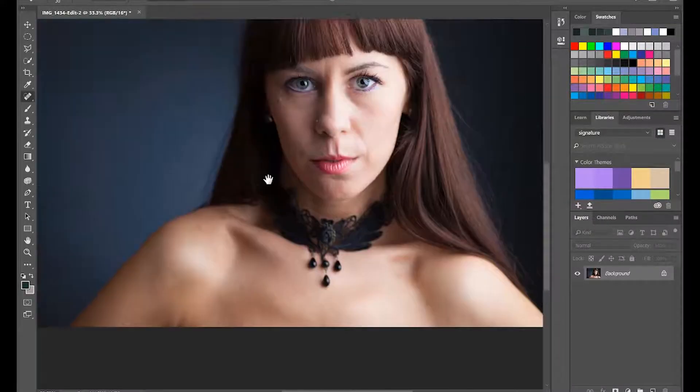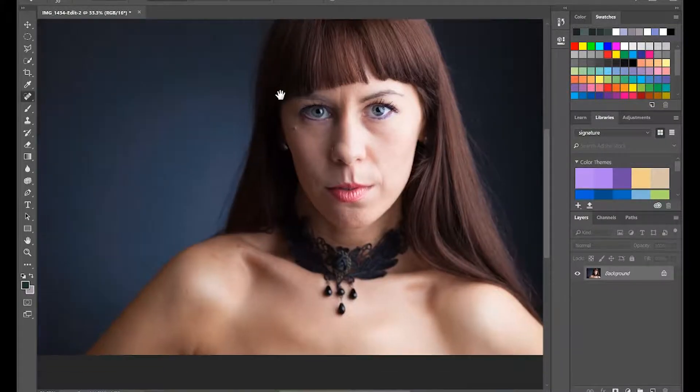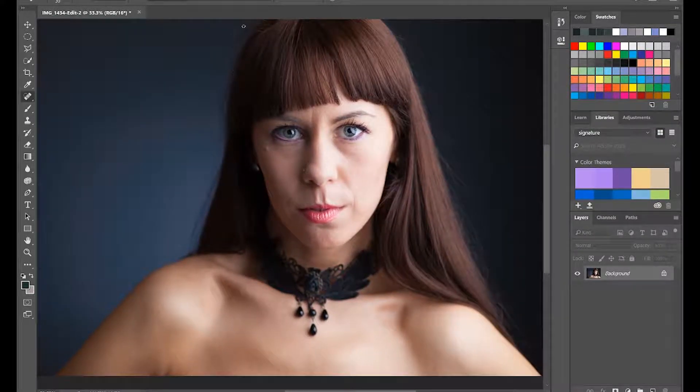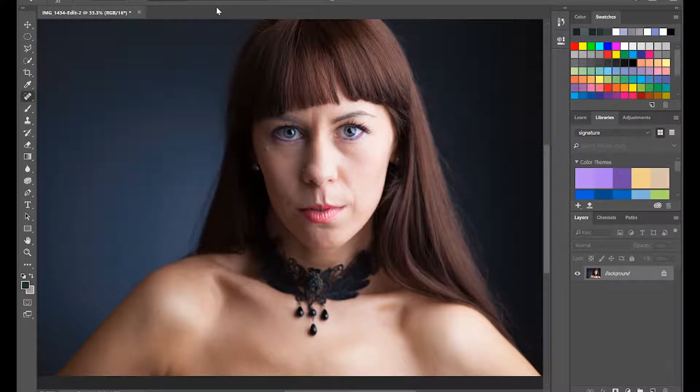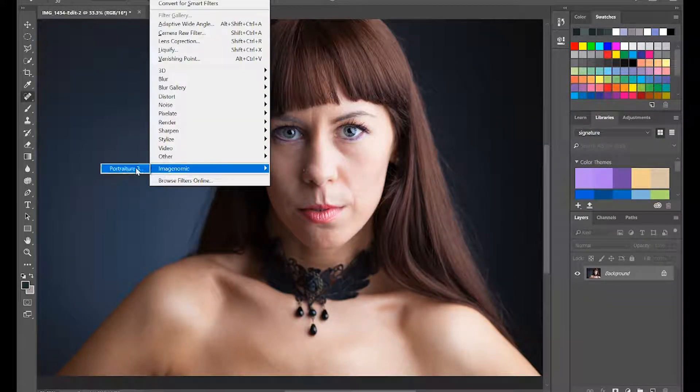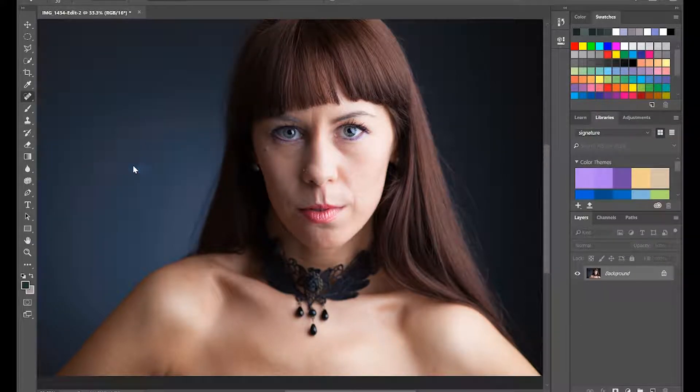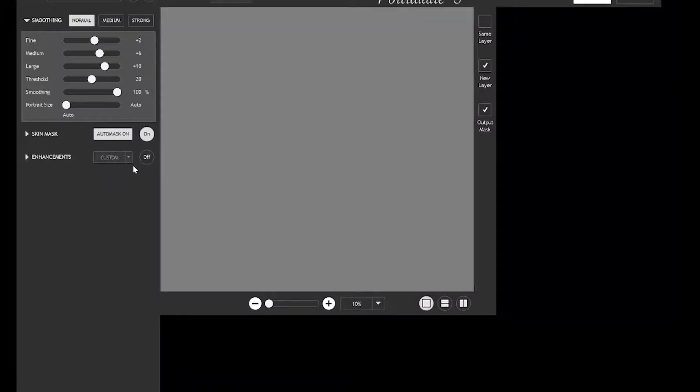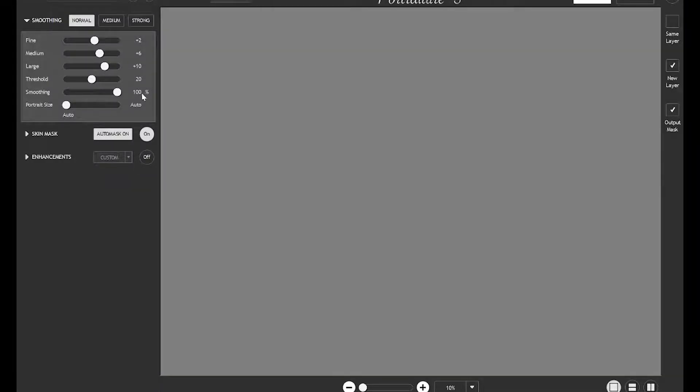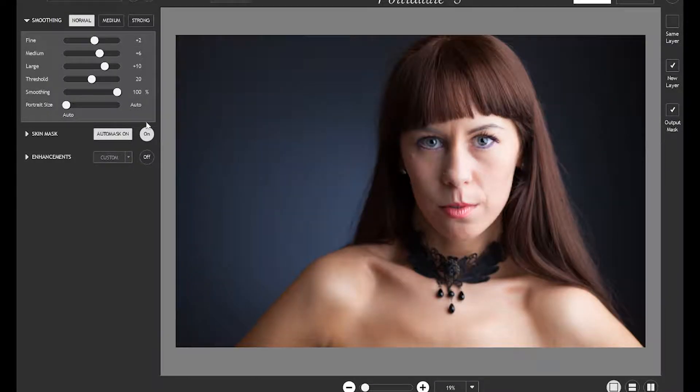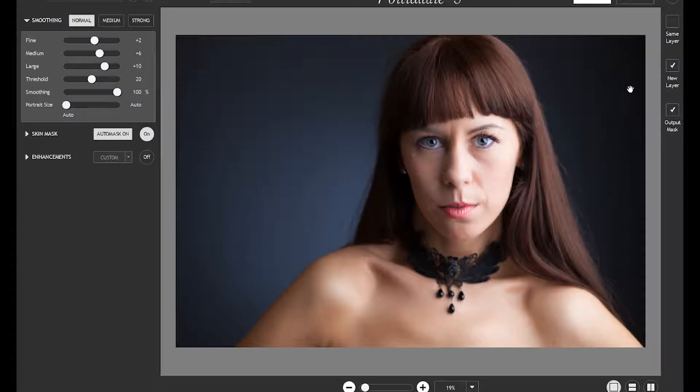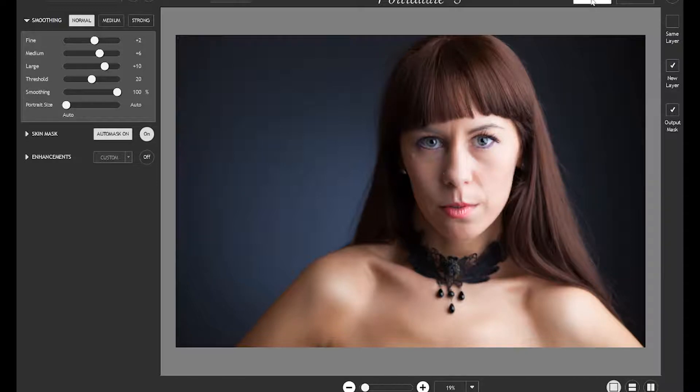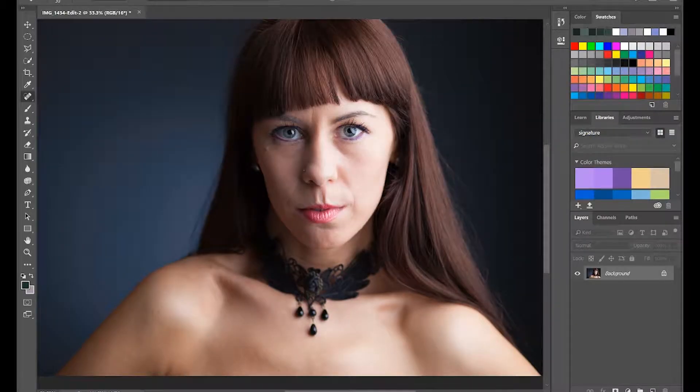And I'll run it through what I tend to do - use Image Nomics Portraiture 3. And I just run it through on standard settings. So I've got it on normal settings, I've got it set to create a mask, so I'll do a new layer with an output mask and the smoothing, and I'm just going to click OK.